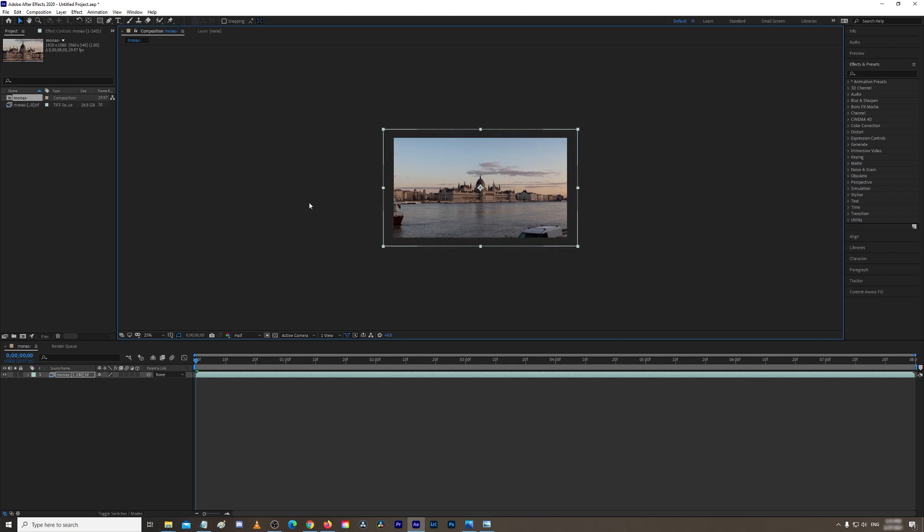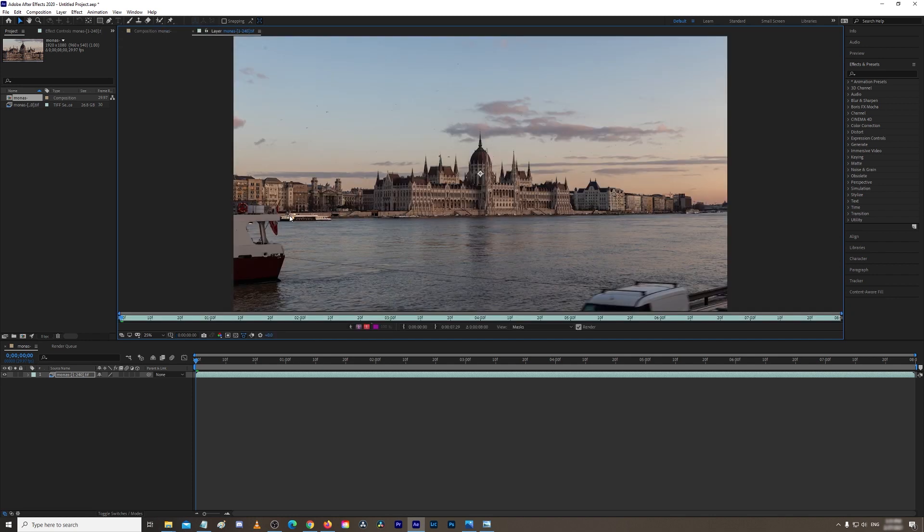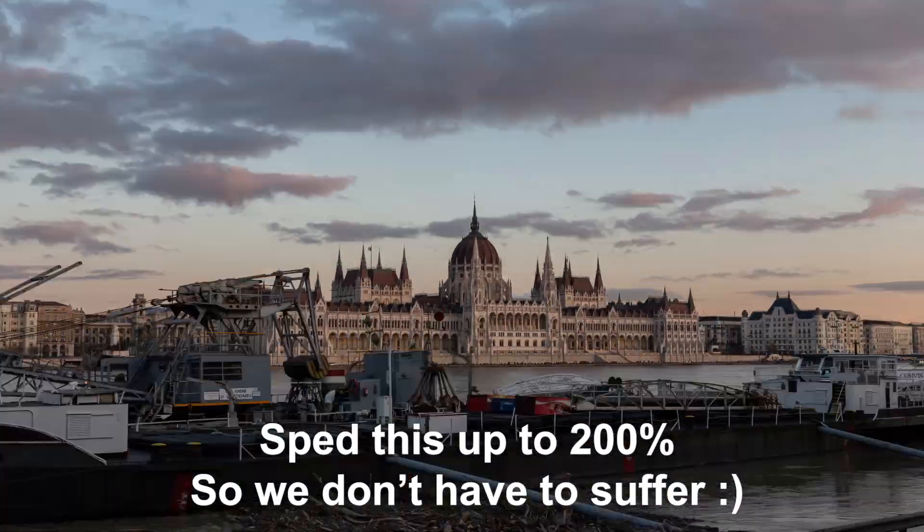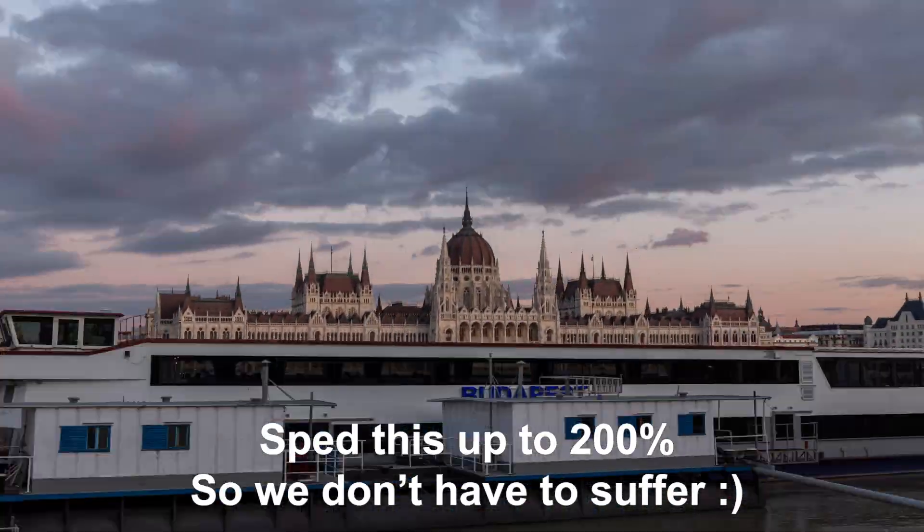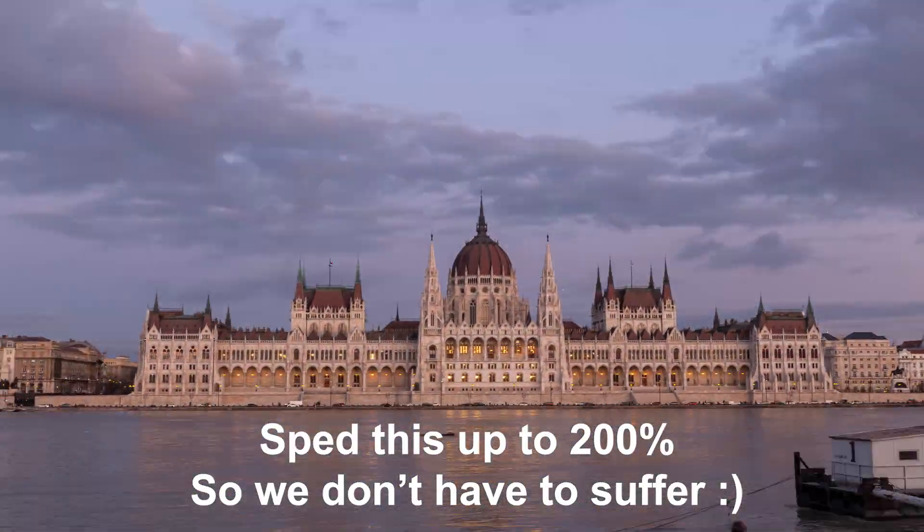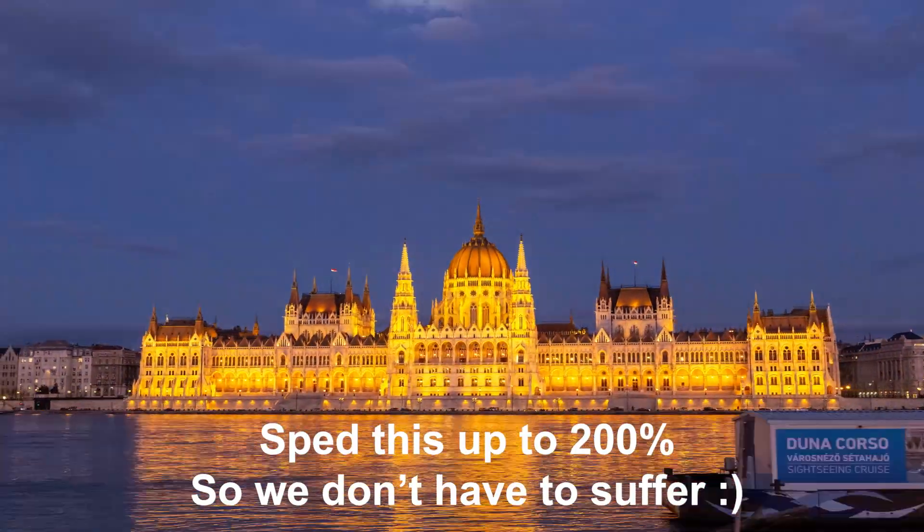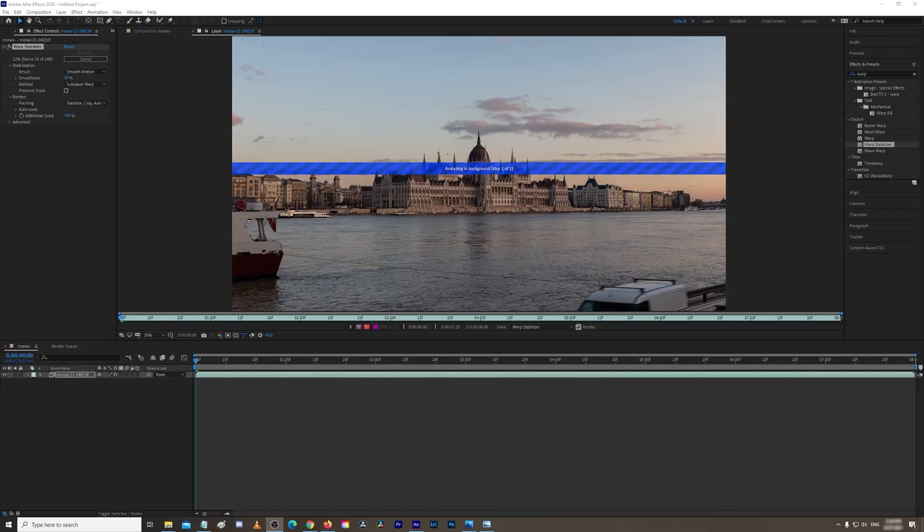So let's see what the footage looks like before adding anything on. I'll warn you, it's probably going to look really, really bad. Yeah, so as you can see, it's not stabilized at all. It's very jumpy and you really can't watch it.